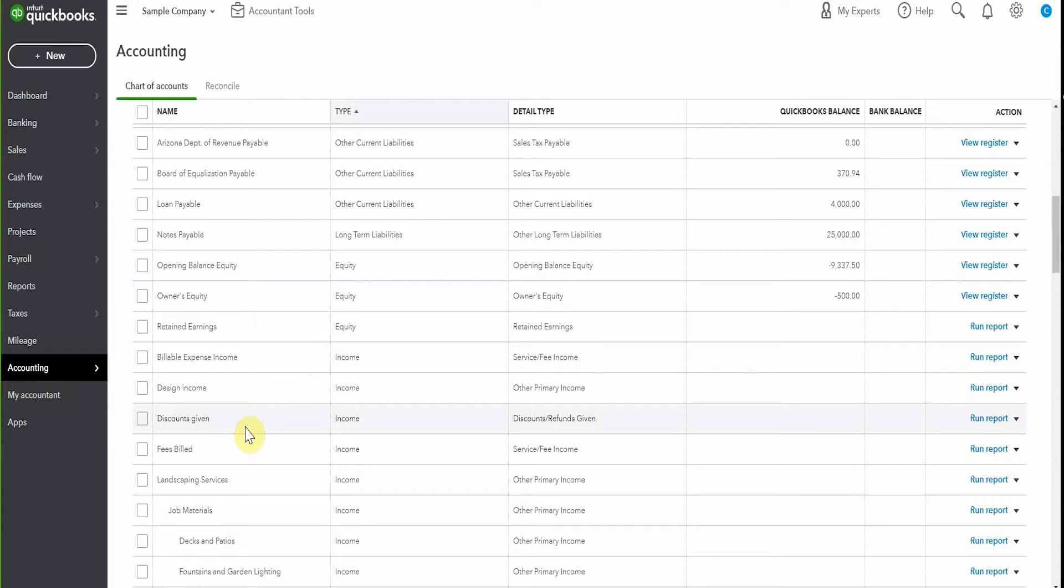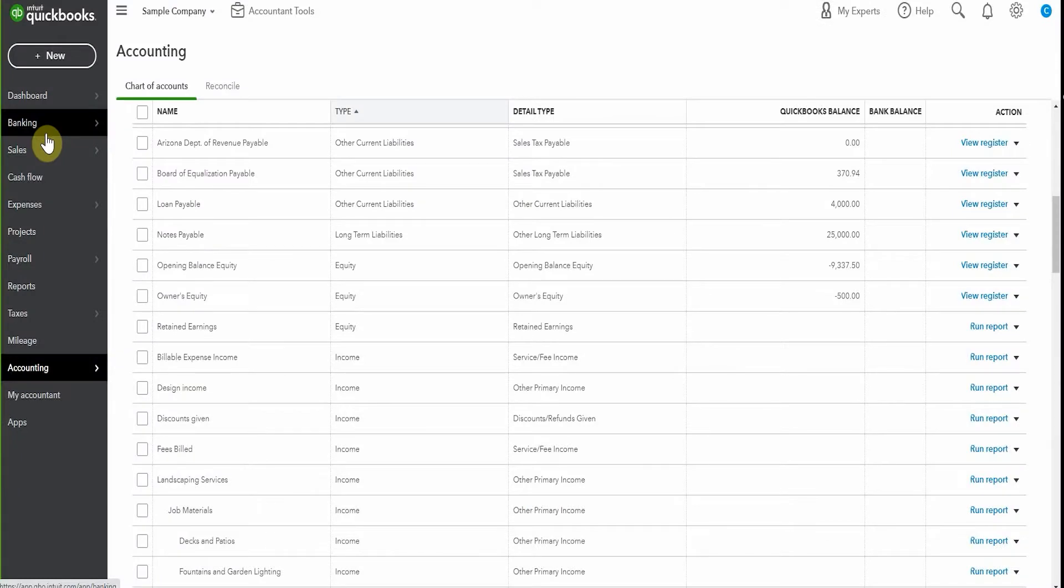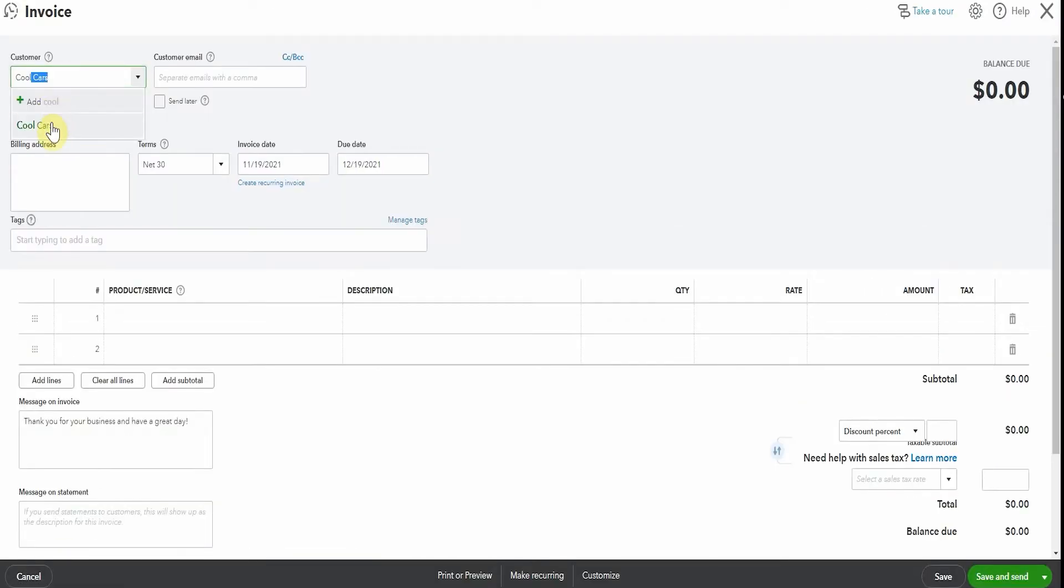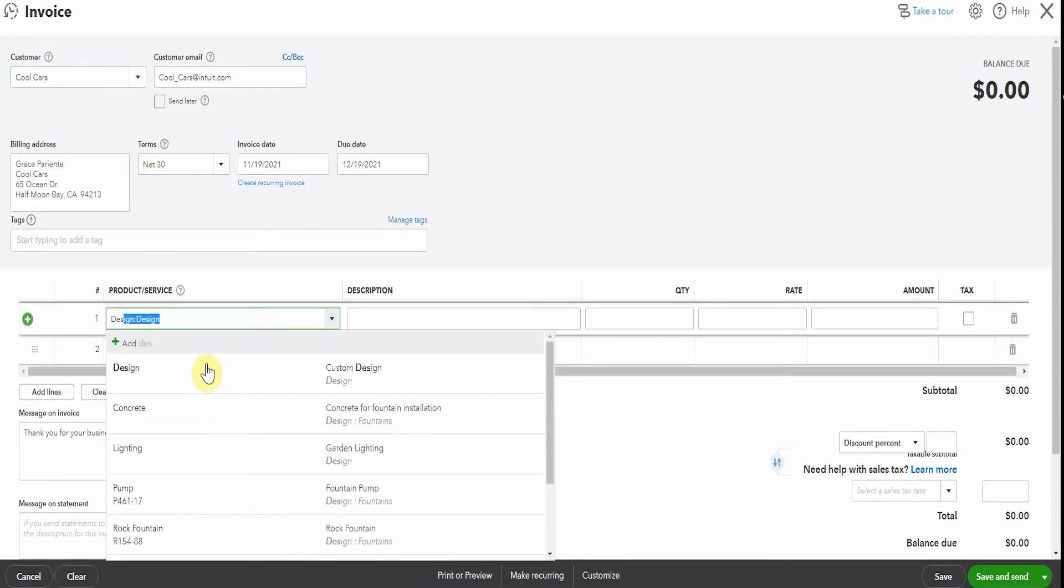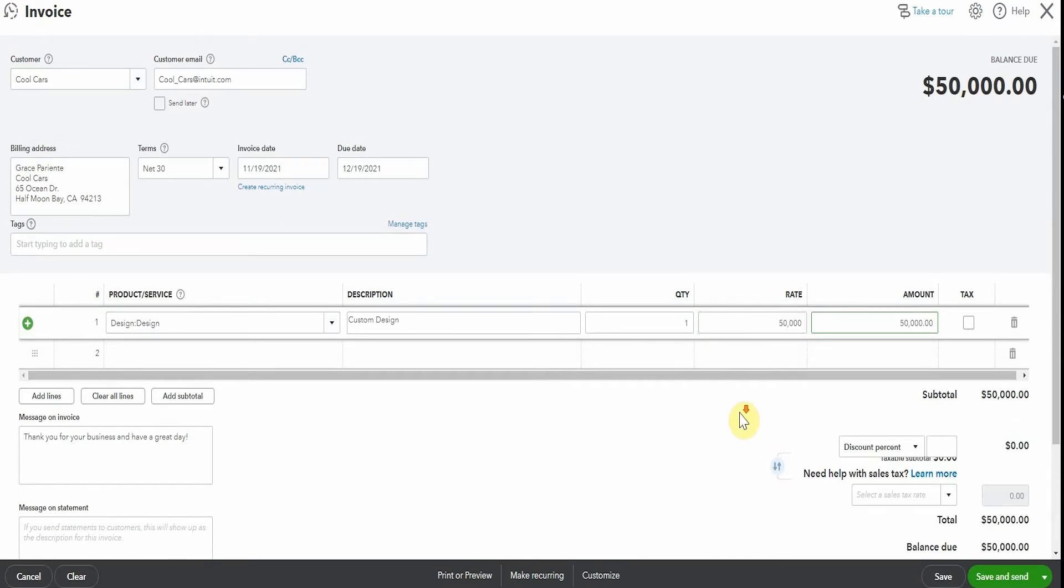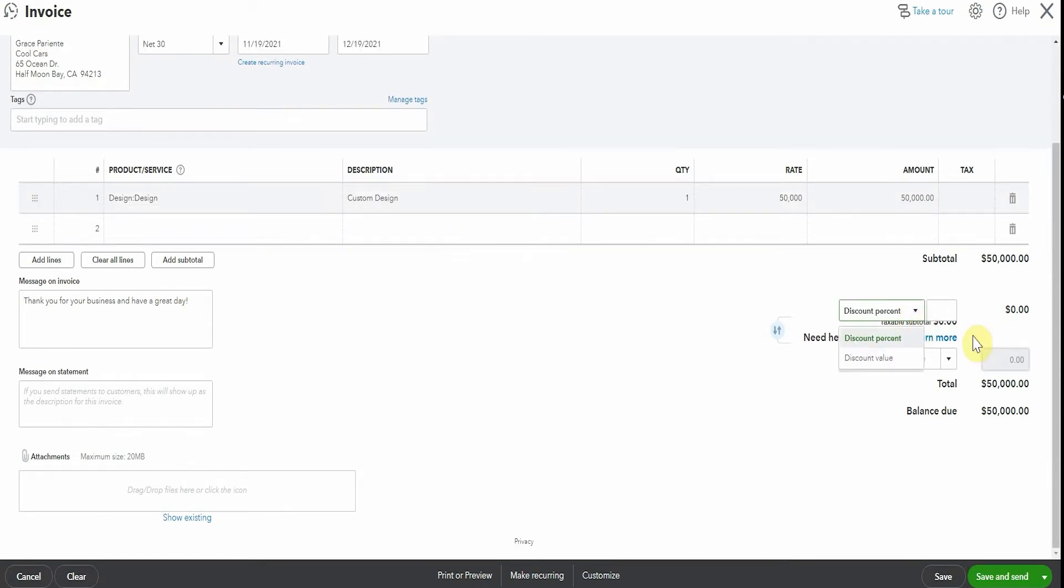So now let's give somebody a discount and see how it works. Let's choose an invoice and let's sell something to Cool Cars. I'm going to invoice them for a design project for $50,000. Now if you have a look down here we have the option for discount percentage or a discount value. Let's give them a 10% discount.